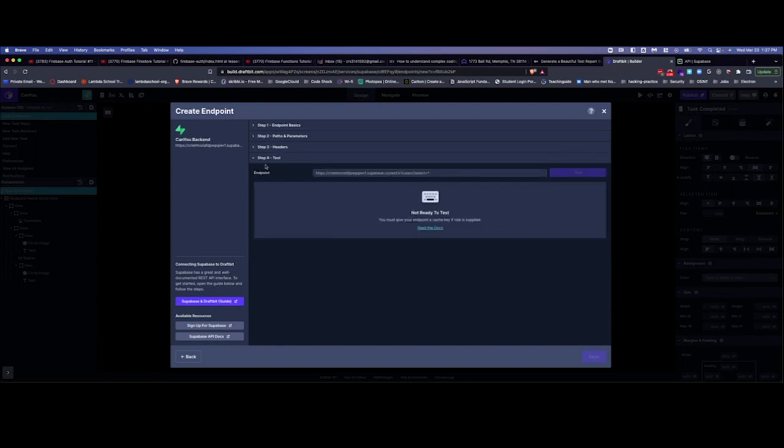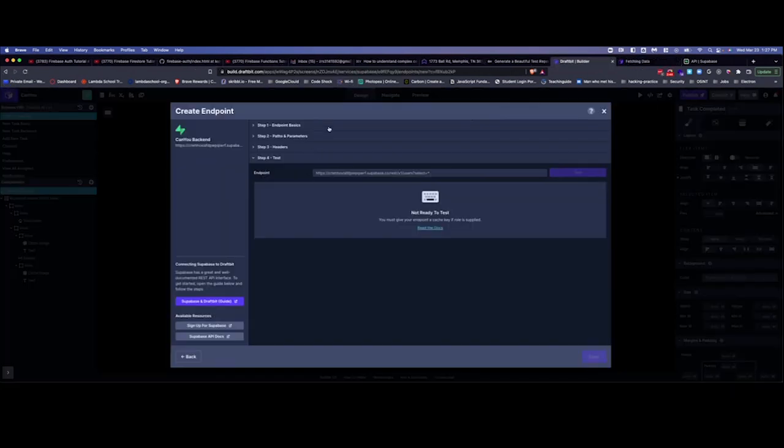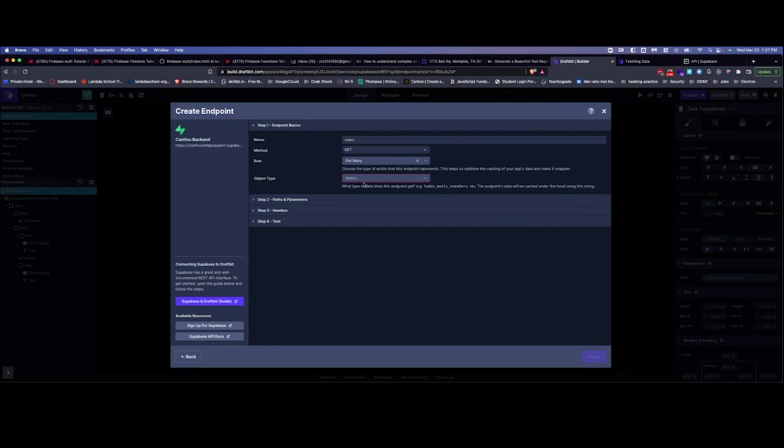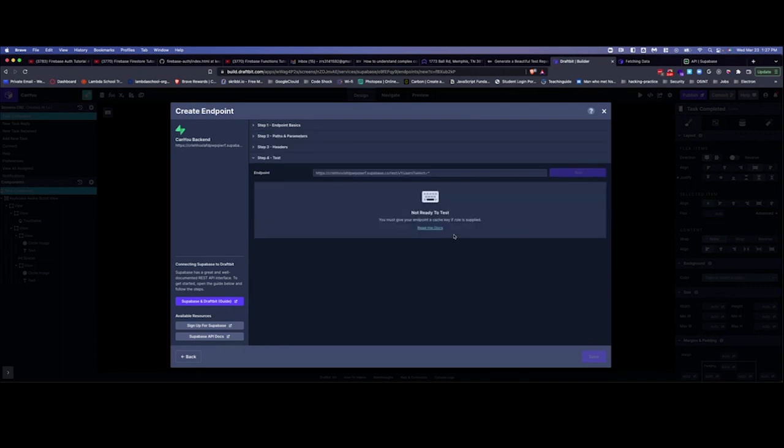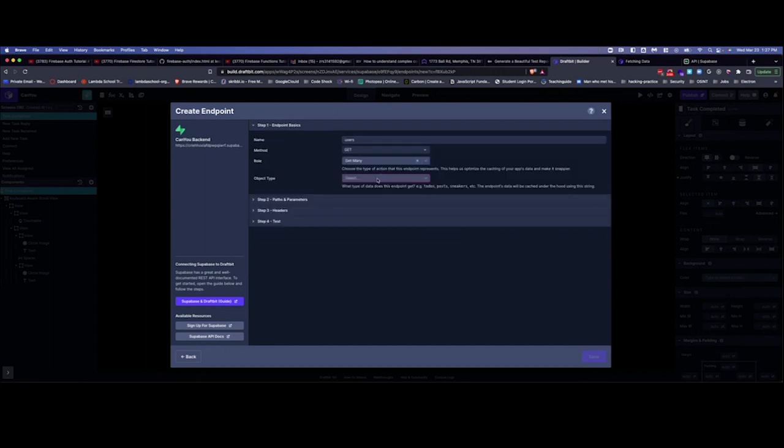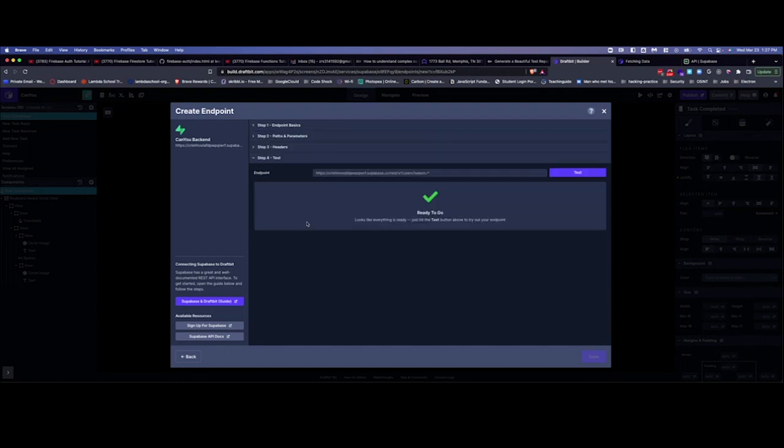And then we go to step four here. And let's see. So what it wants us to do is, this is rather annoying. So what this is telling you is you must give your endpoint a cache key. It's kind of confusing, you can go read the docs, but what it's saying is over here this did not get accepted. You have to make sure that you hit enter and that it turns blue.